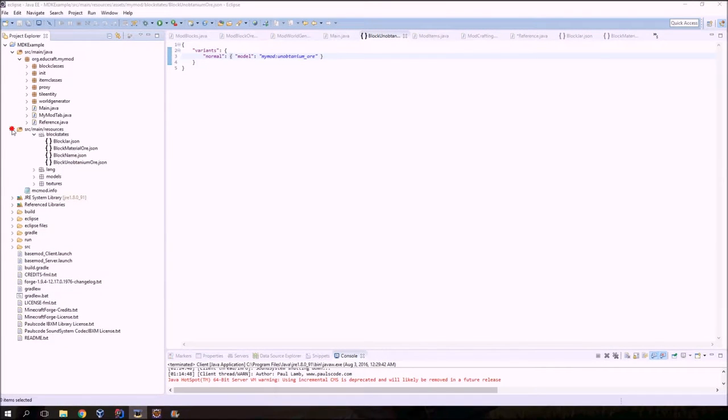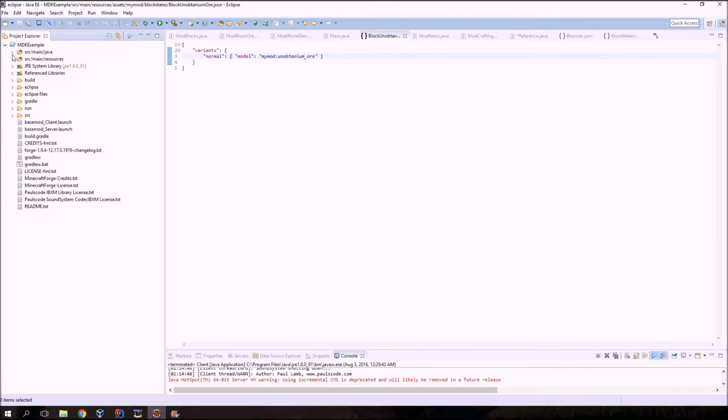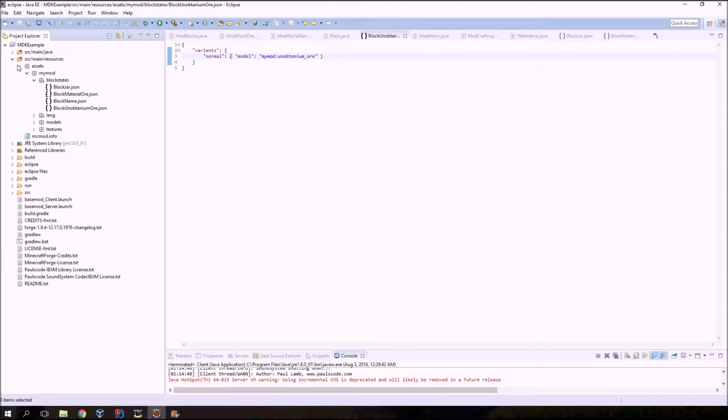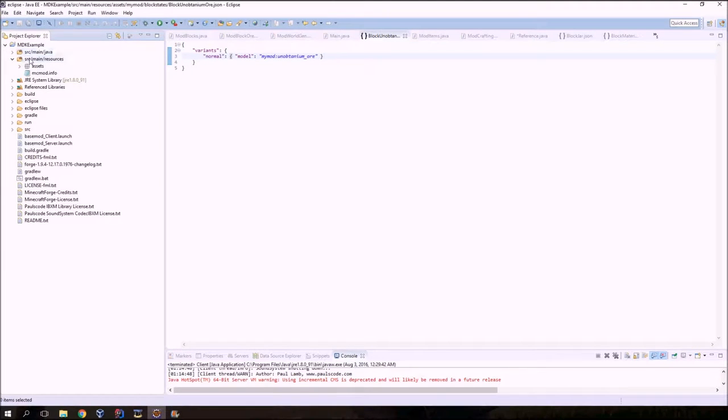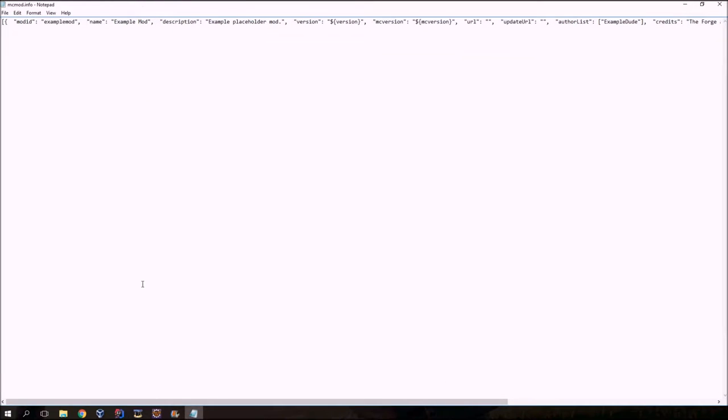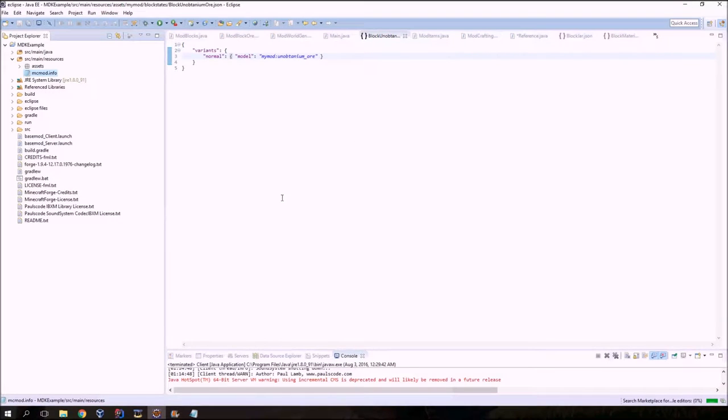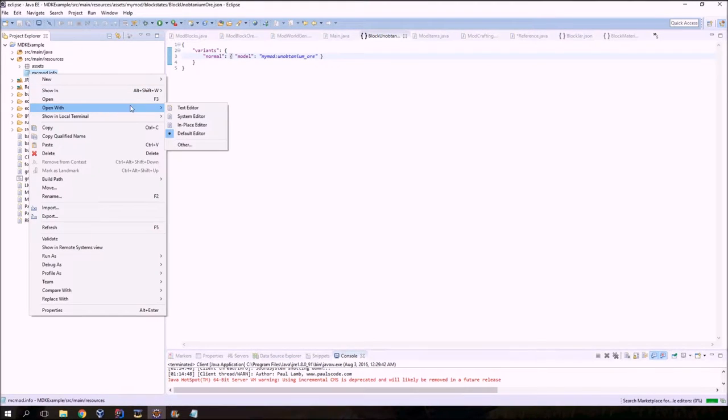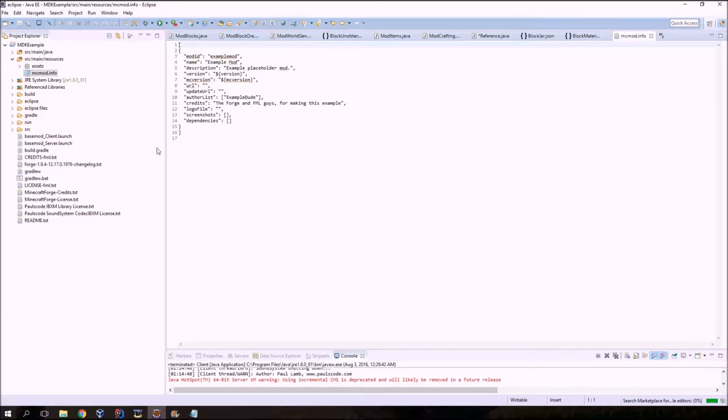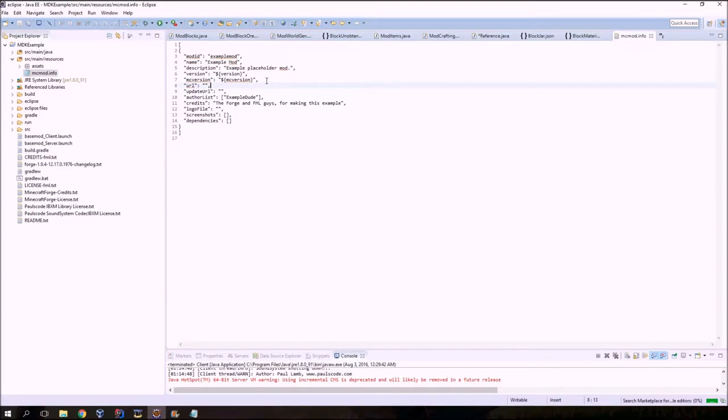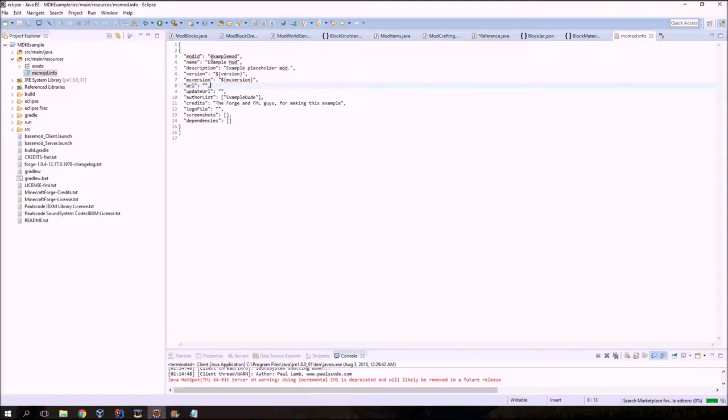So looking at this, you get your Java, your resources. If you open up your resources, you'll see this file, mcmod.info. Double click on that. You might get a text file that opens up. Sometimes it will appear in this window. So you right click on it and open with and go to text editor and it will appear in your window.